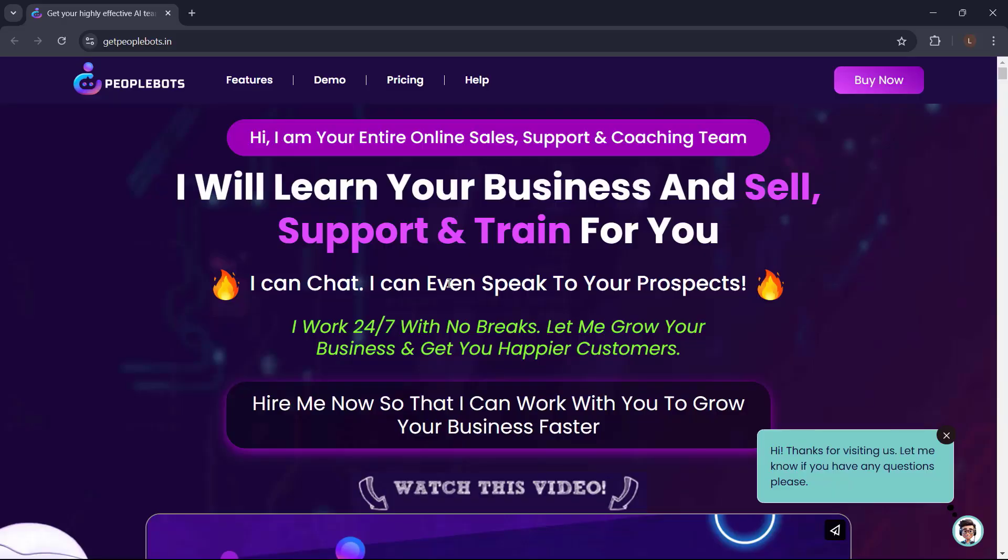Introducing PeopleBots. PeopleBots is your entire online sales, support, and coaching team. PeopleBots will learn your business and sell, support, and train for you. It can chat. It can even speak to your prospects. It can work 24/7 with no breaks and help you grow your business and get you happier customers.